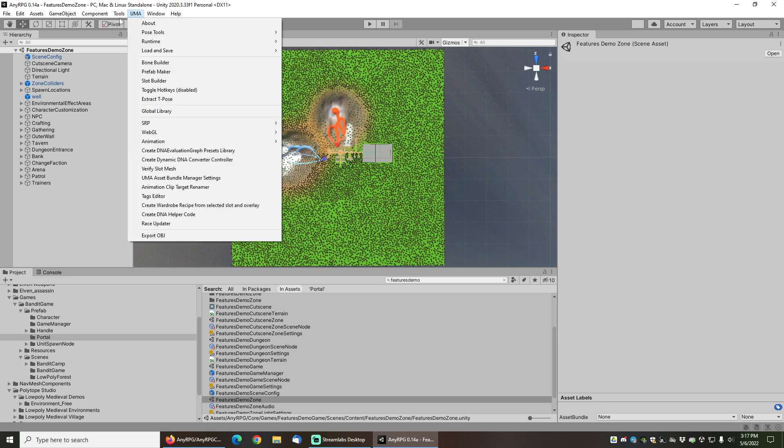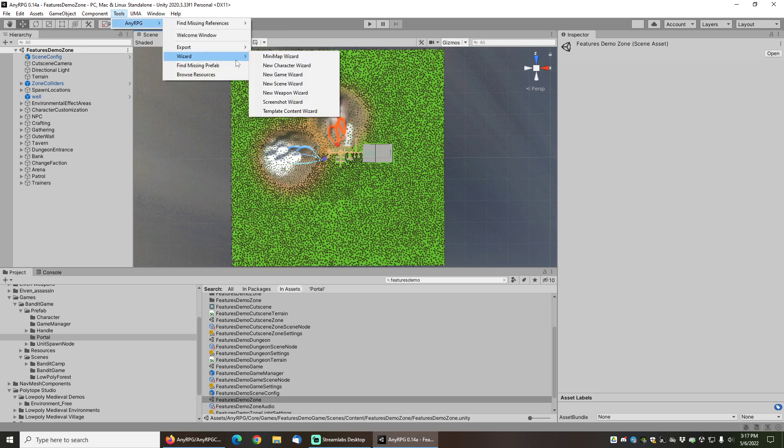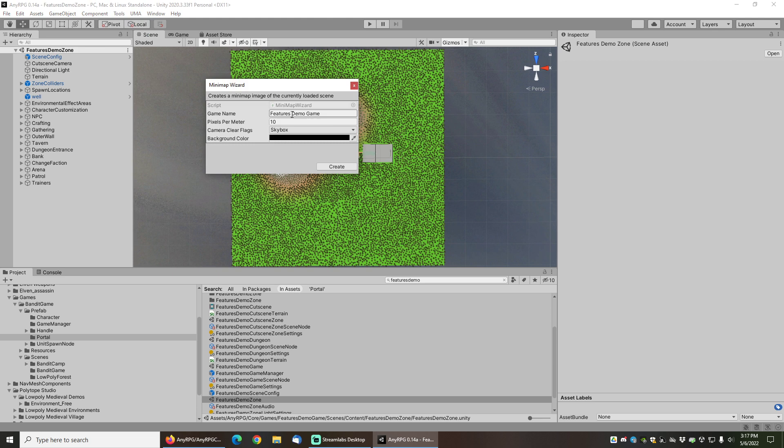All we have to do is go to Tools, NARPG, Wizard and Minimap Wizard.